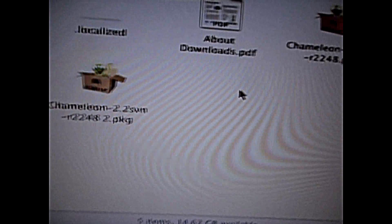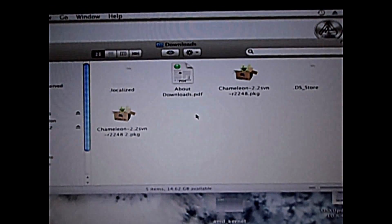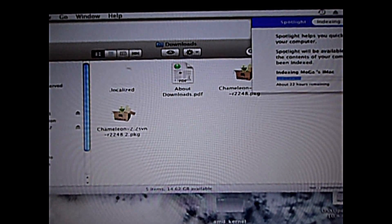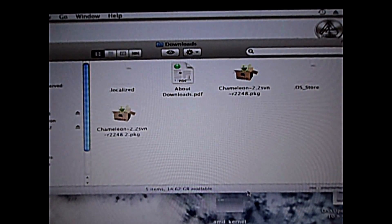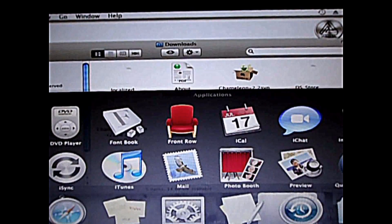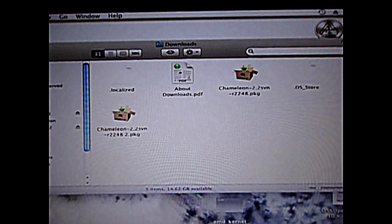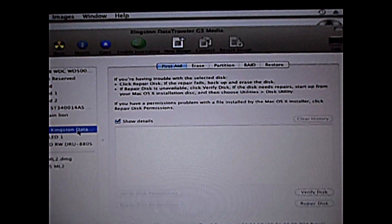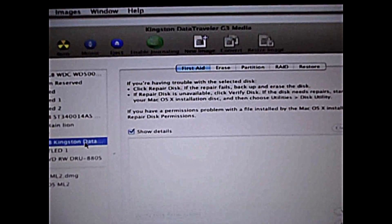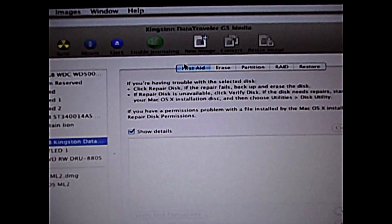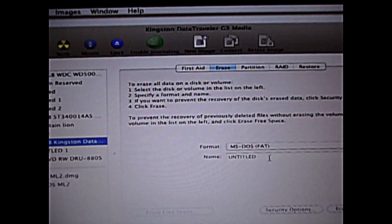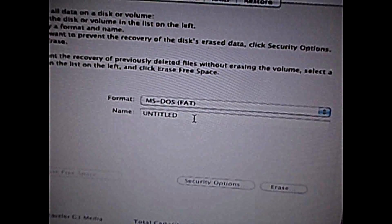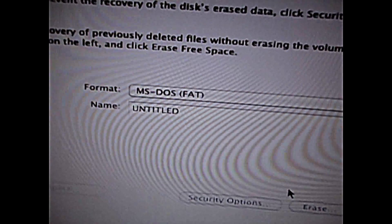So go to Disk Utility. Connect a USB drive — for example a Kingston DataTraveler, that's my 32GB drive. What you're gonna do is just erase it. Actually it doesn't have to be 32GB — it can be even 1GB or 512MB, that's nothing, no big deal. Just erase it first.